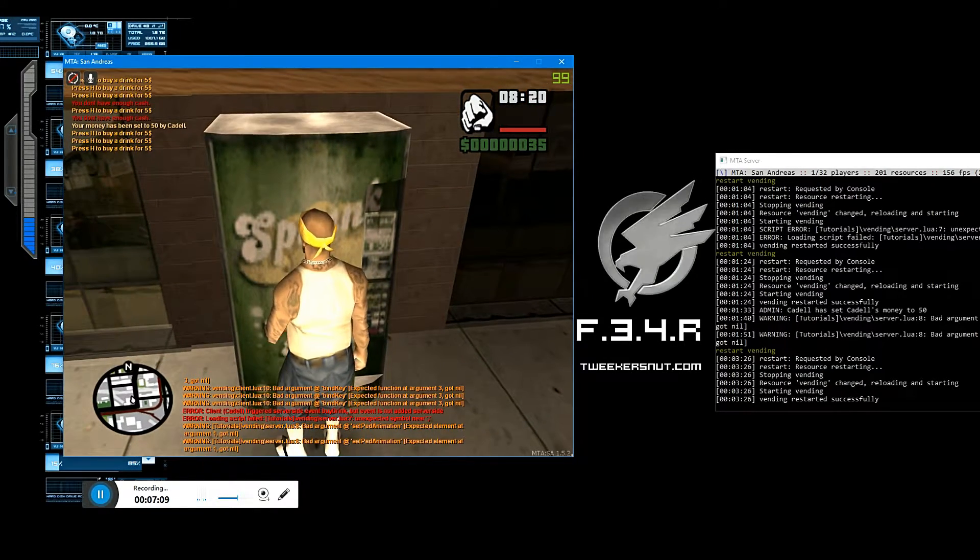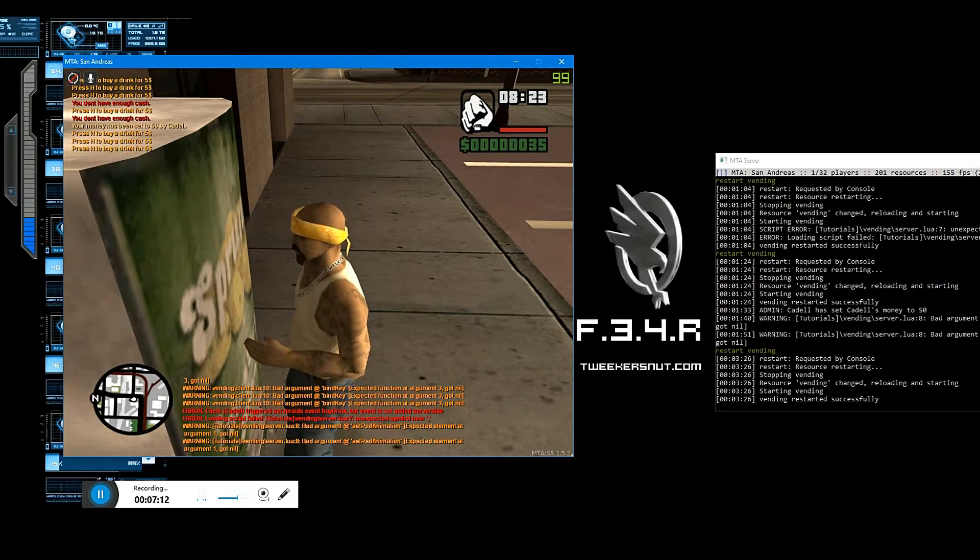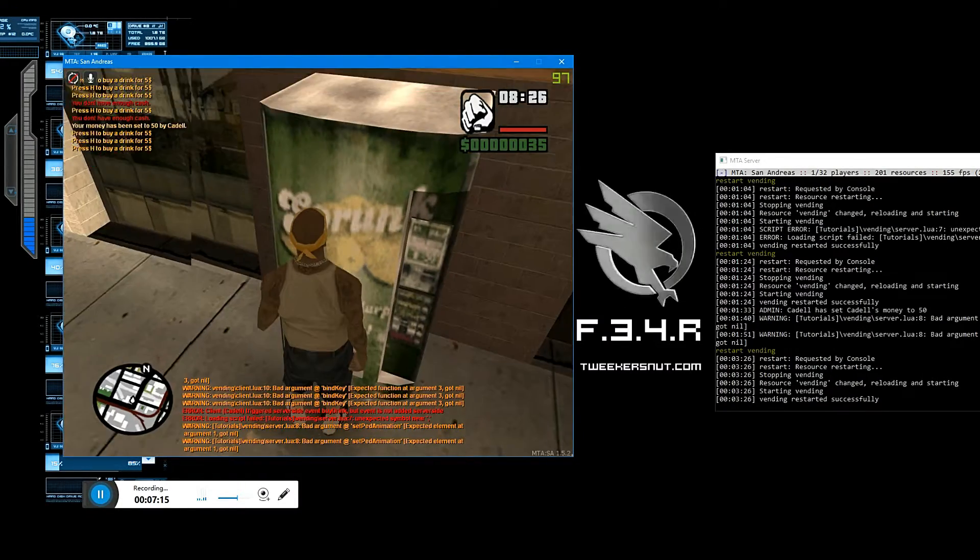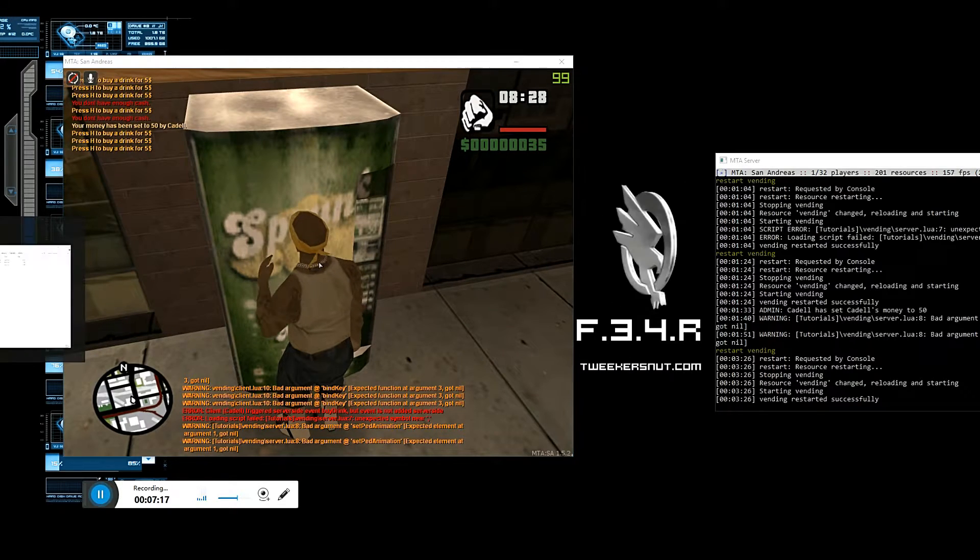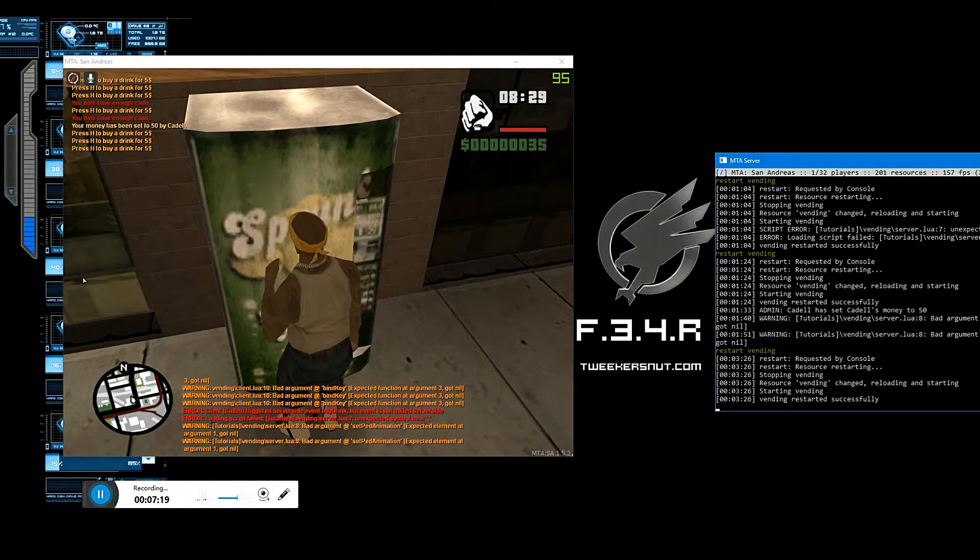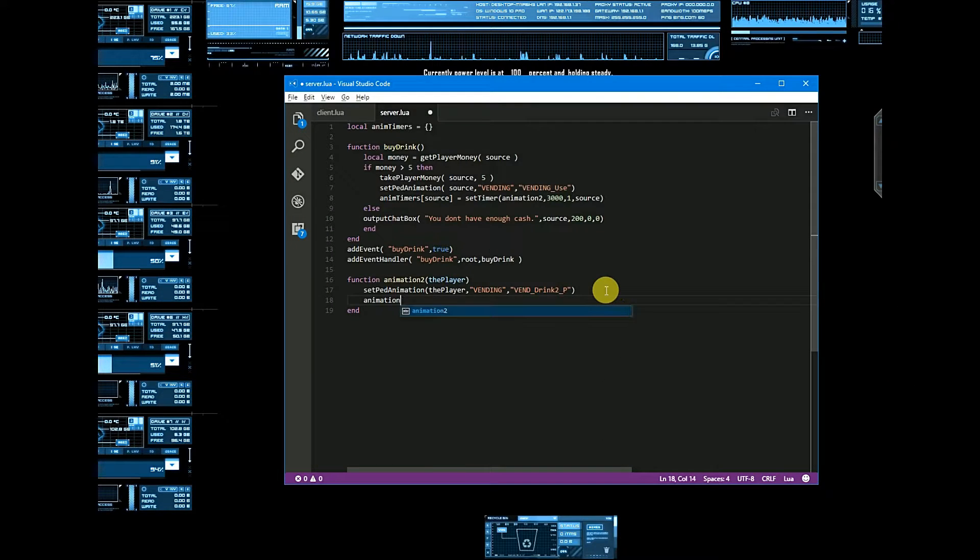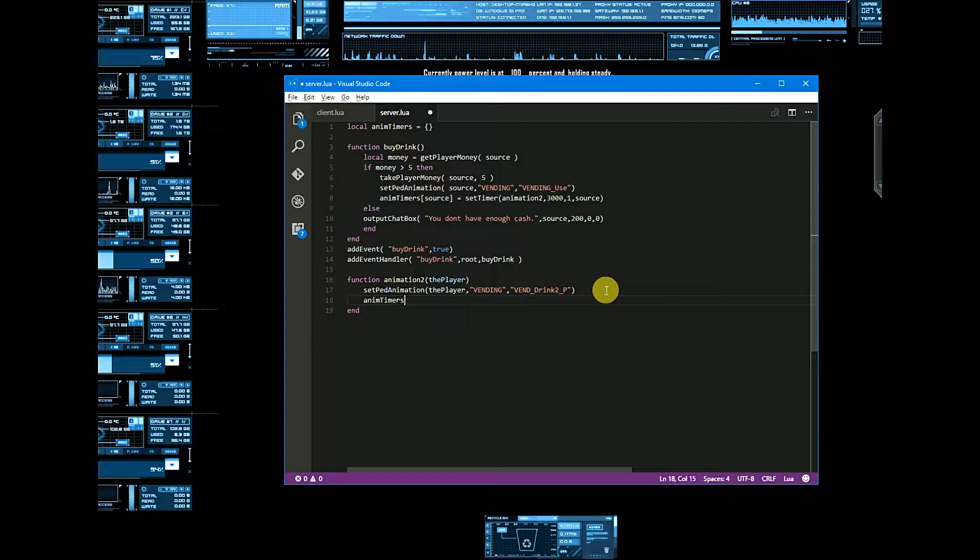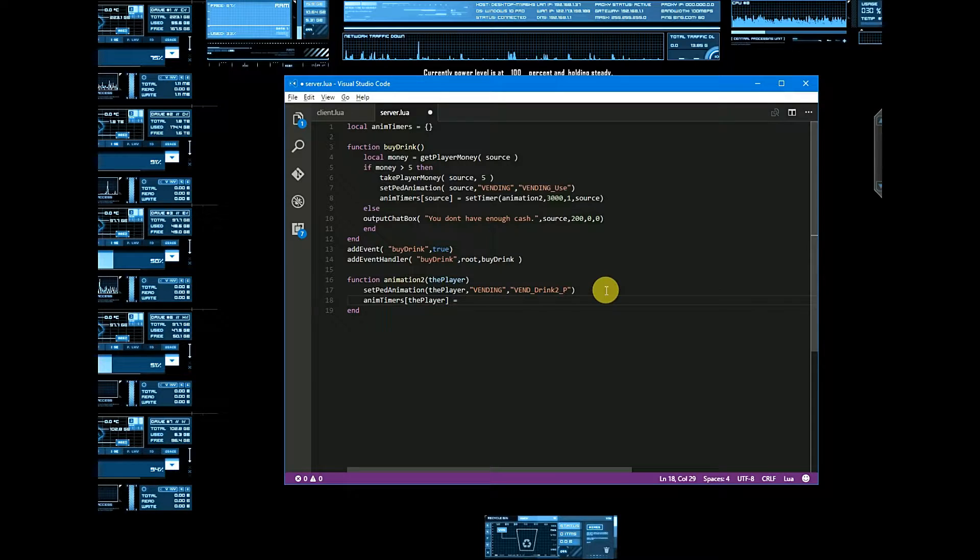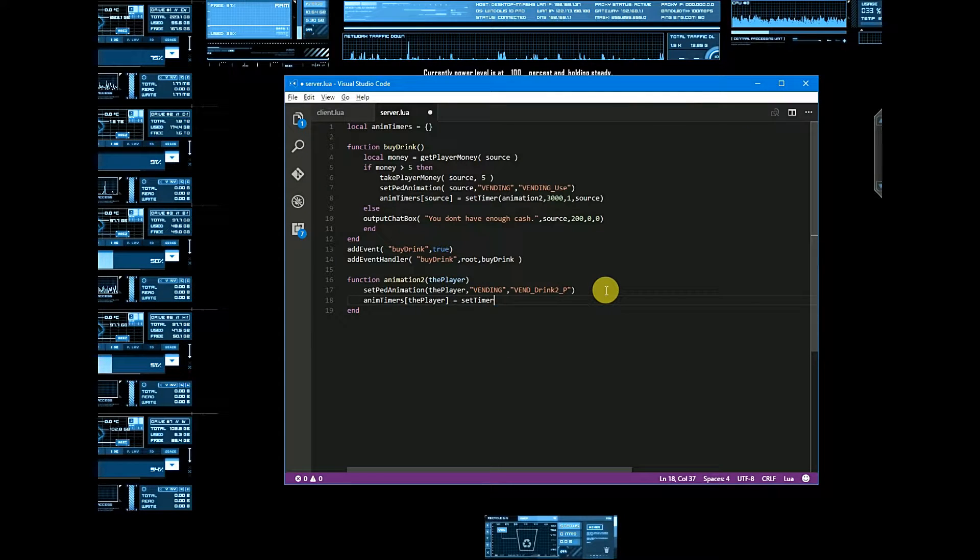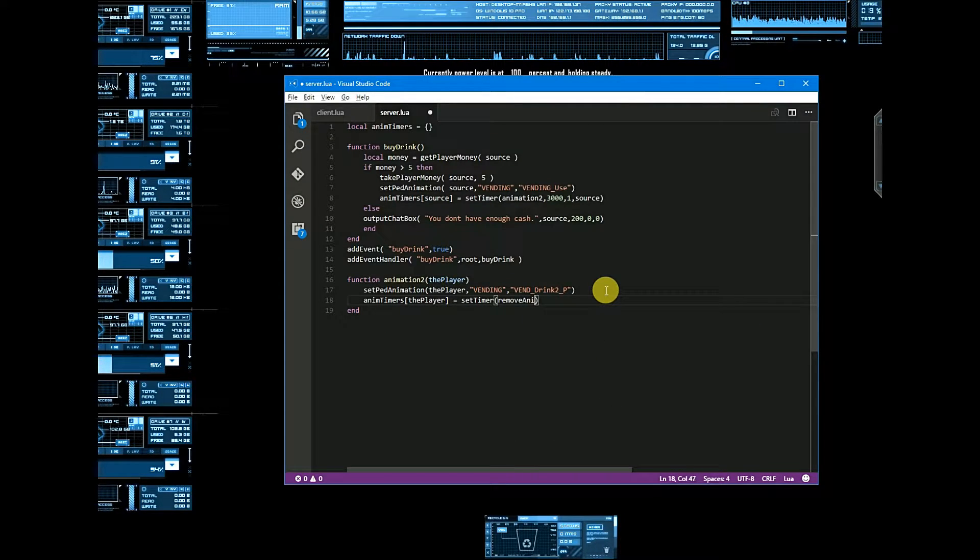Here we go, here is our animation, but now it's not stopping. So let's create one more function to stop animation. Timers for here is equal to set timer, remove animation.